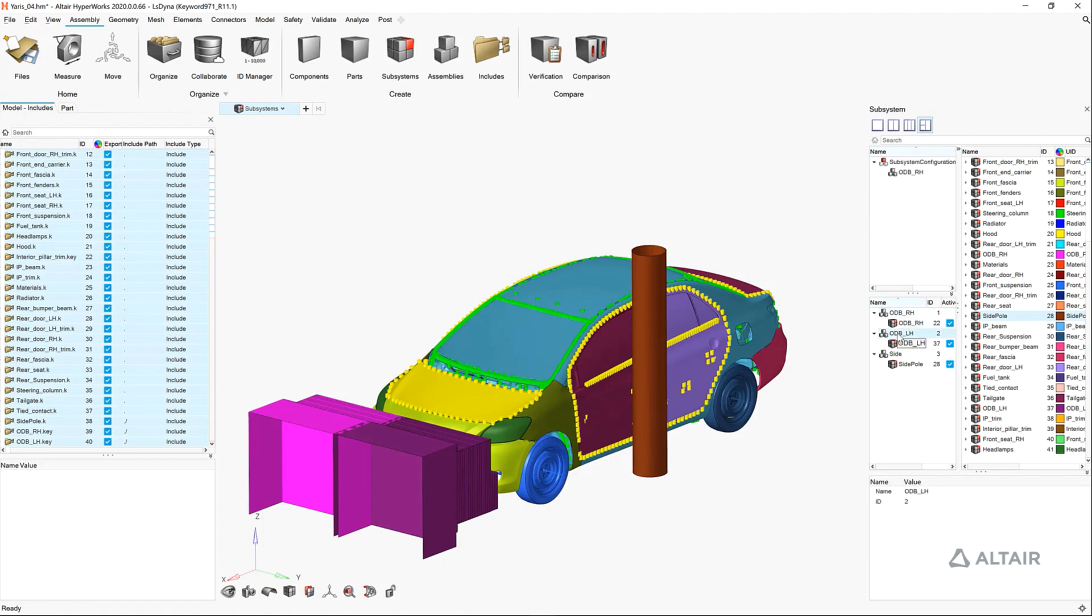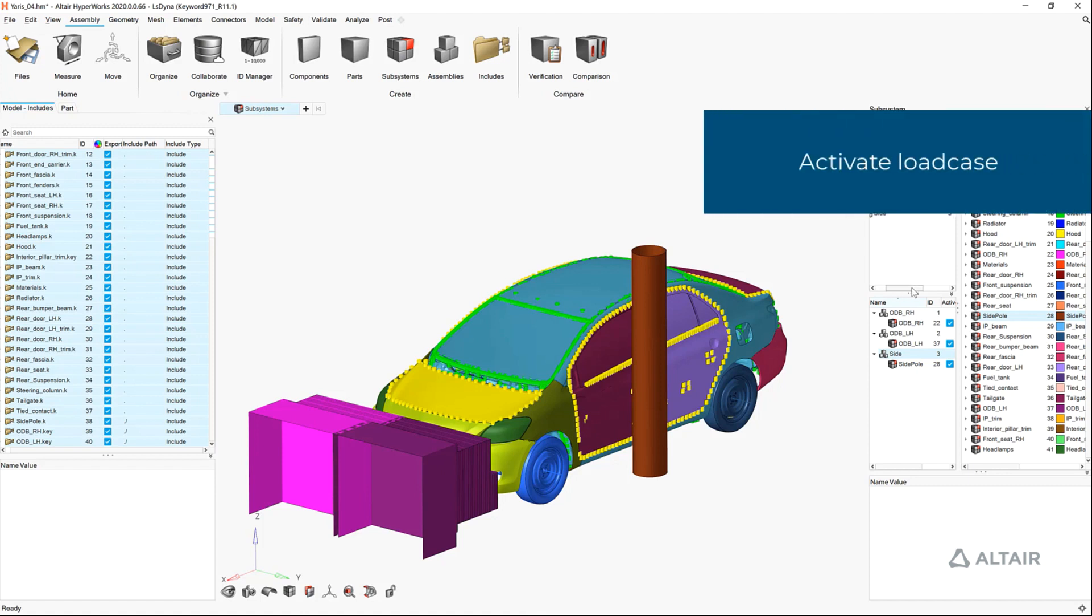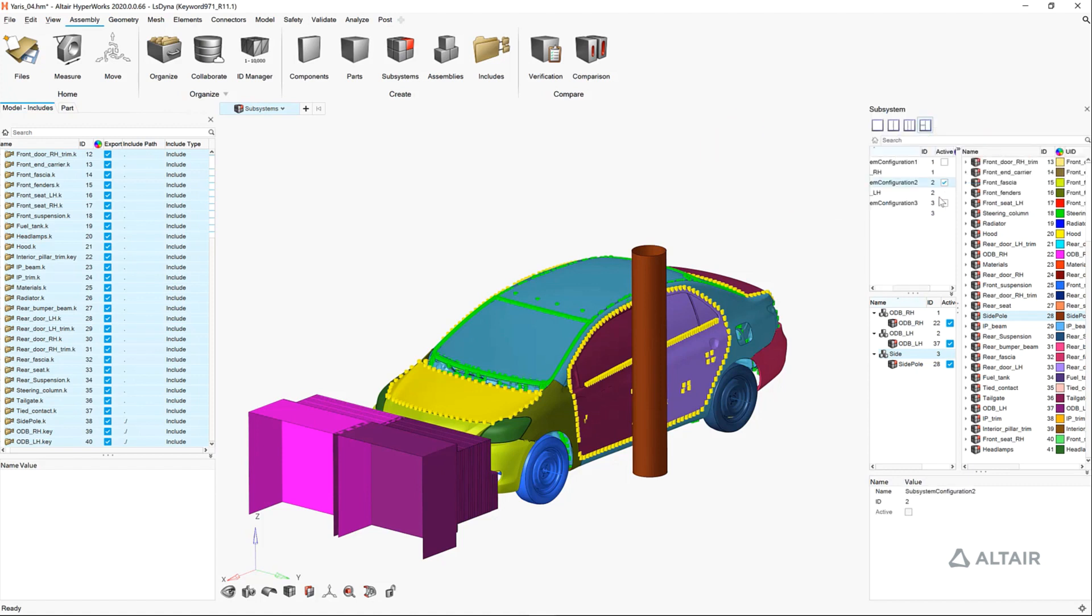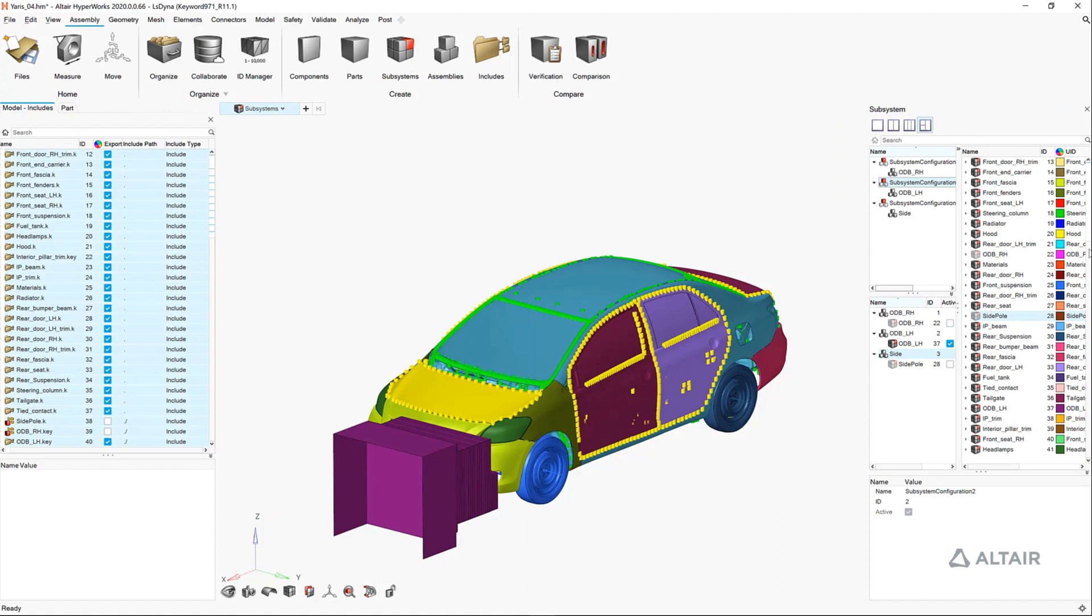For any active load case configuration now, we can export a complete set of input decks for any one of these load steps, writing out each of the subsystems simply by activating its load case.